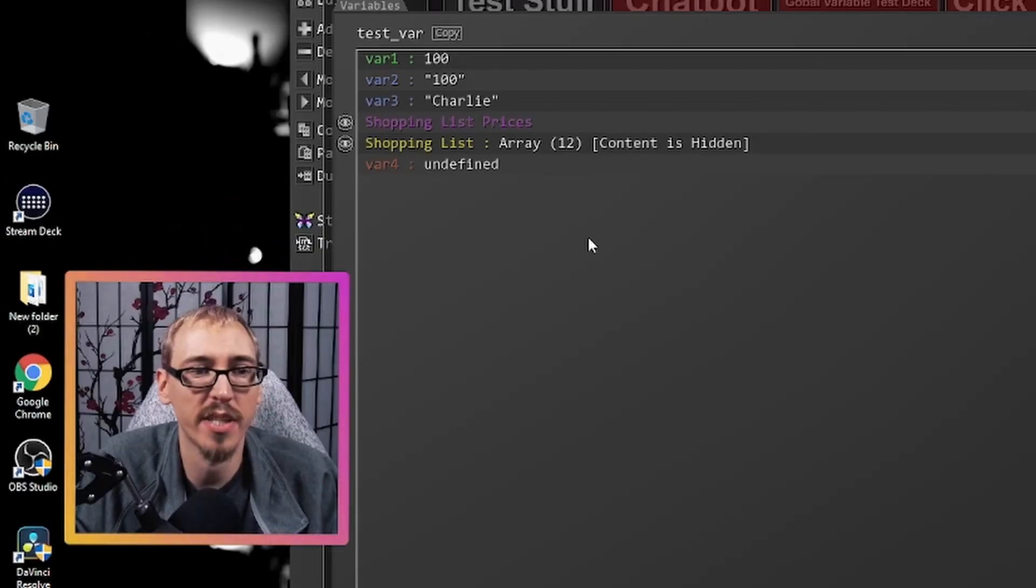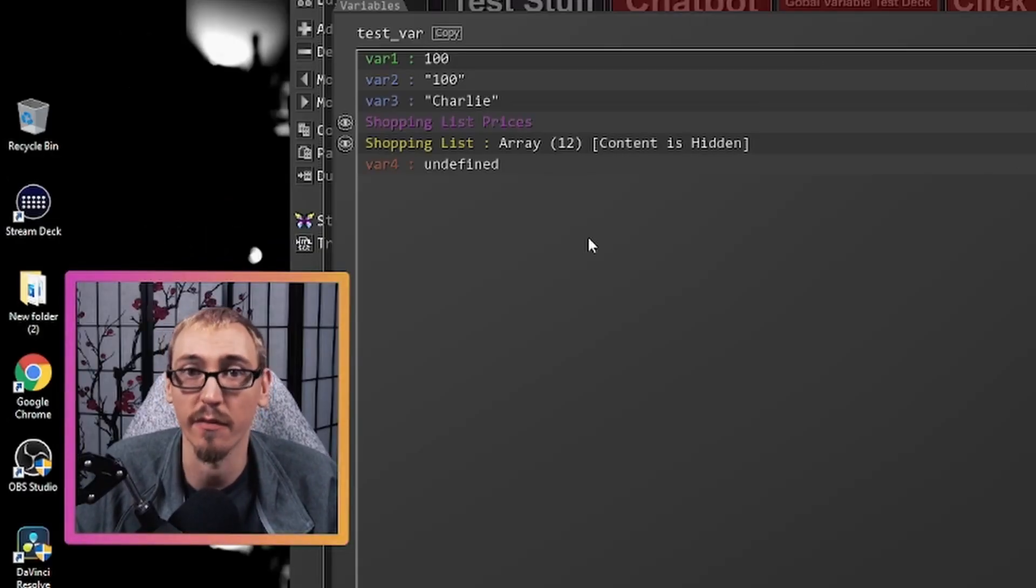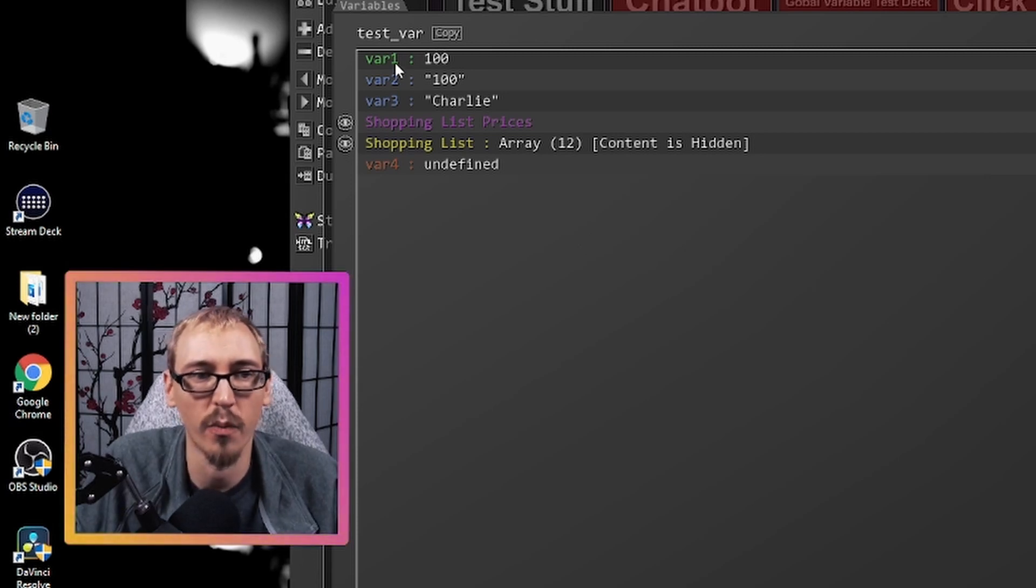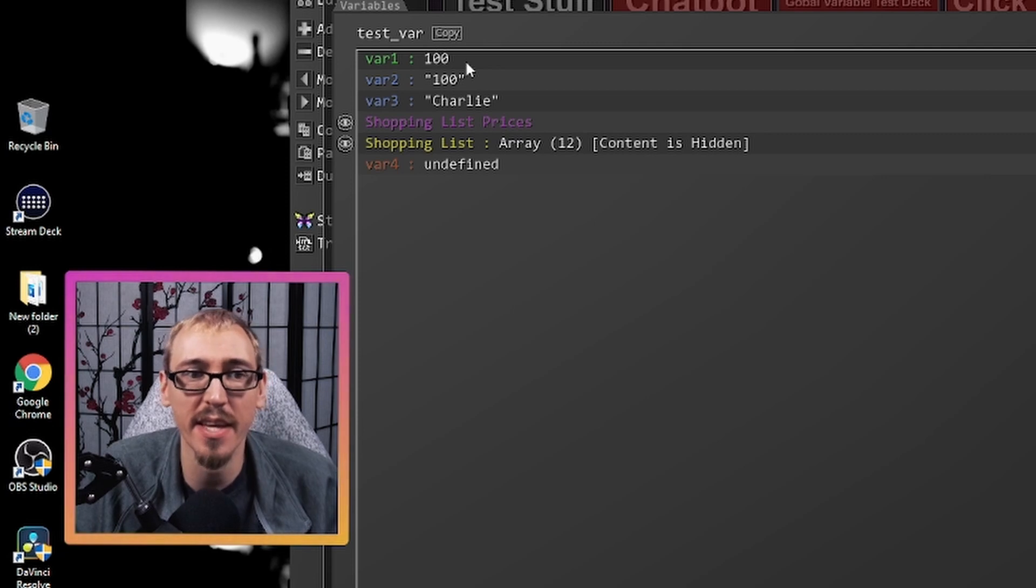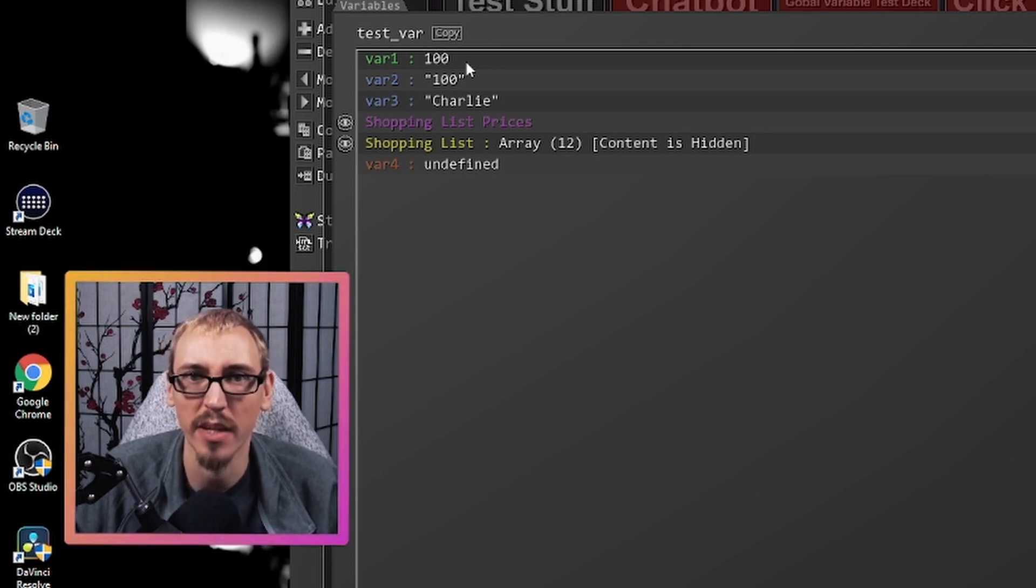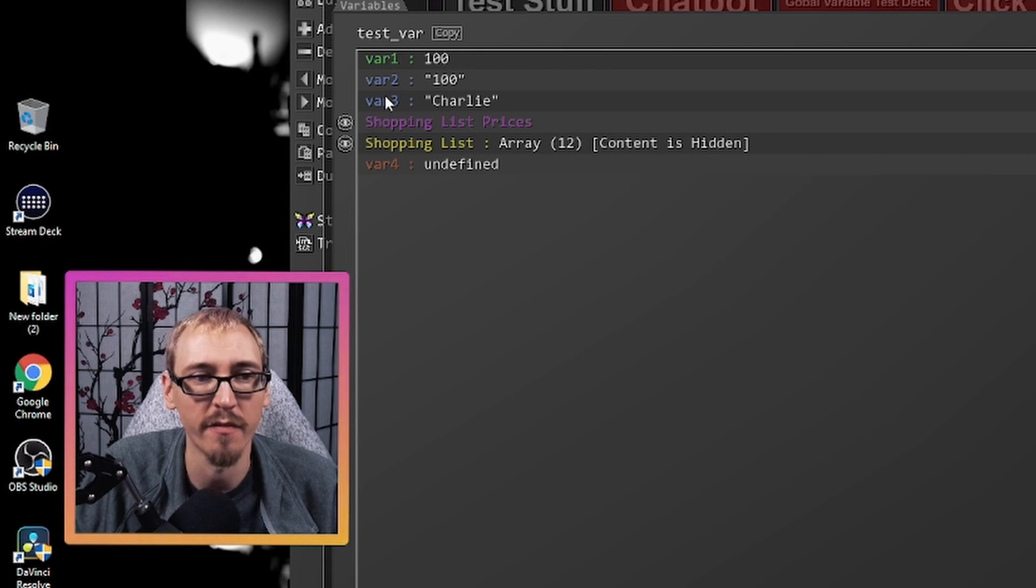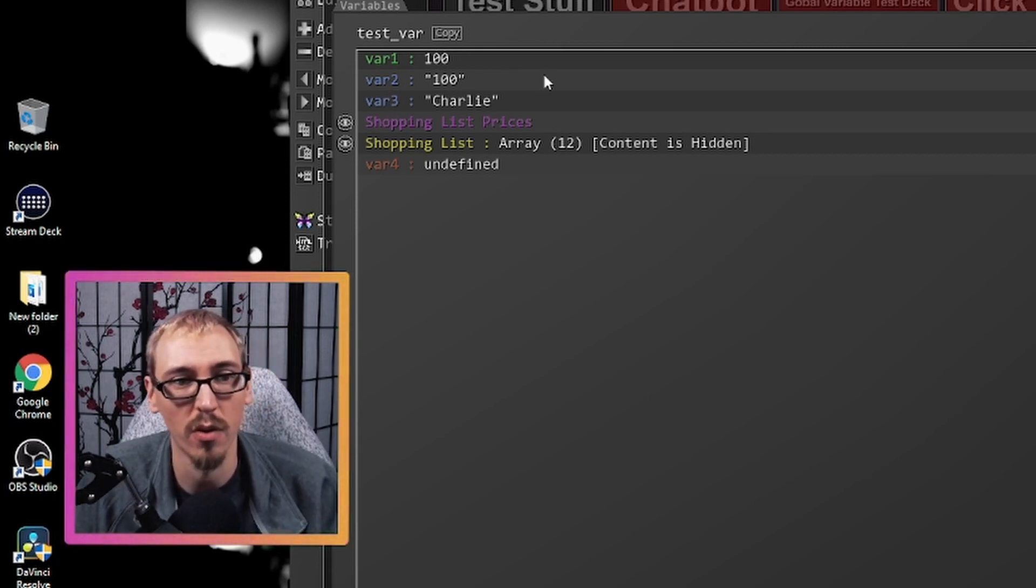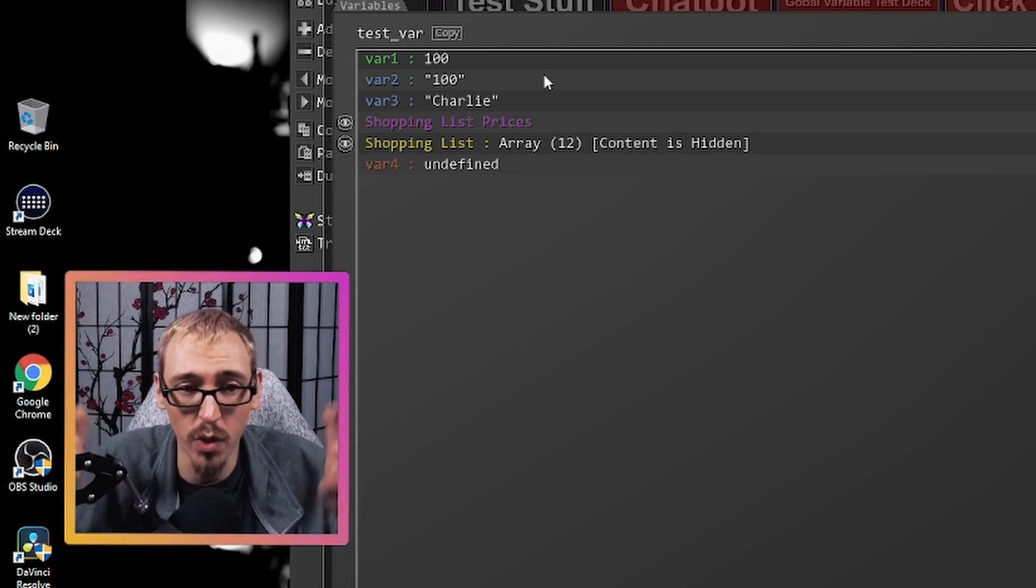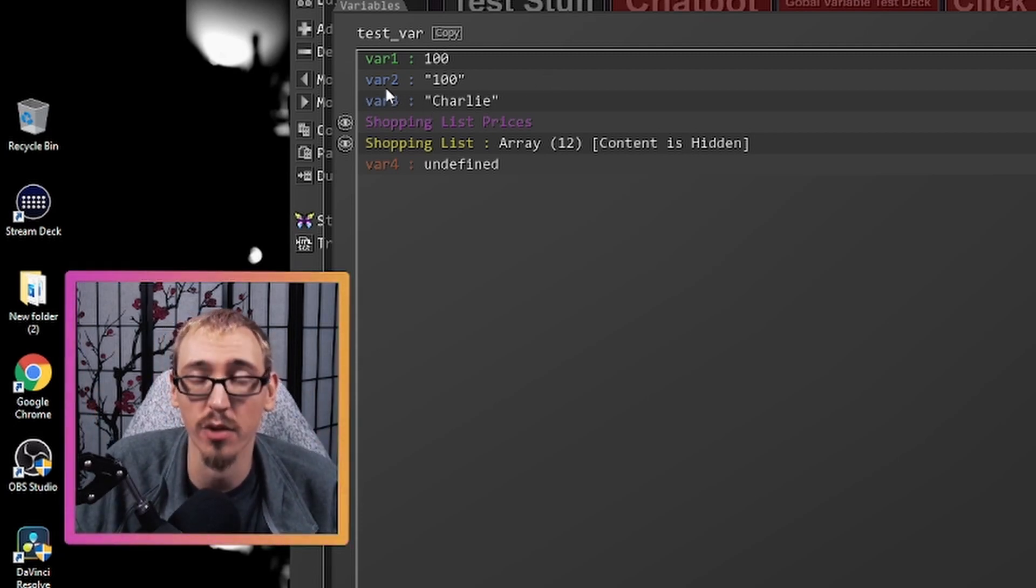So if we open this up, we will see five different kinds of variables. We have variable one here, which is green. This means that the thing that's inside that variable is a number. So it's the number 100. Variable two and three are blue. That means they're a string. So 100 in a string in the quotes and then Charlie turns these blue. These are strings.